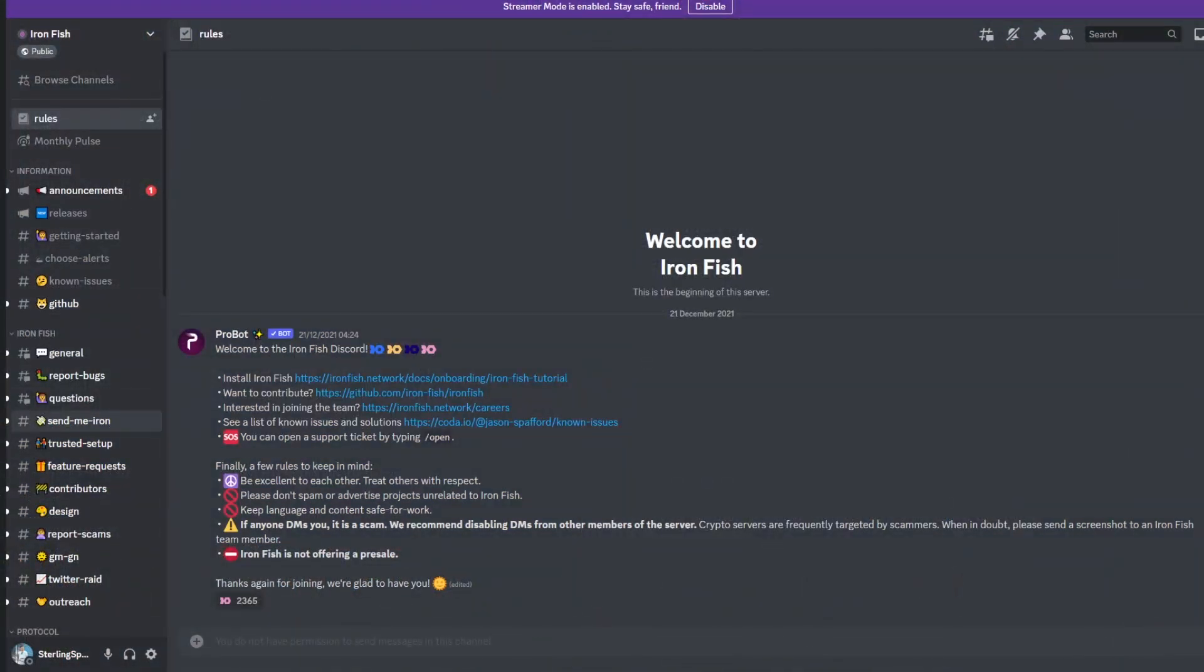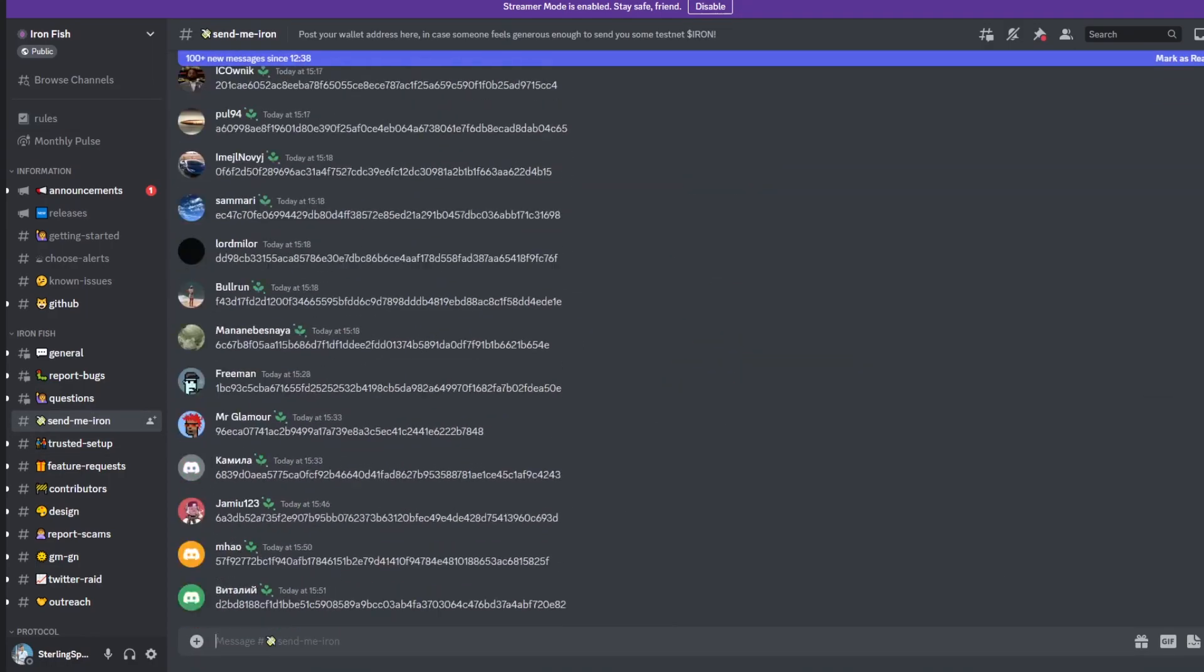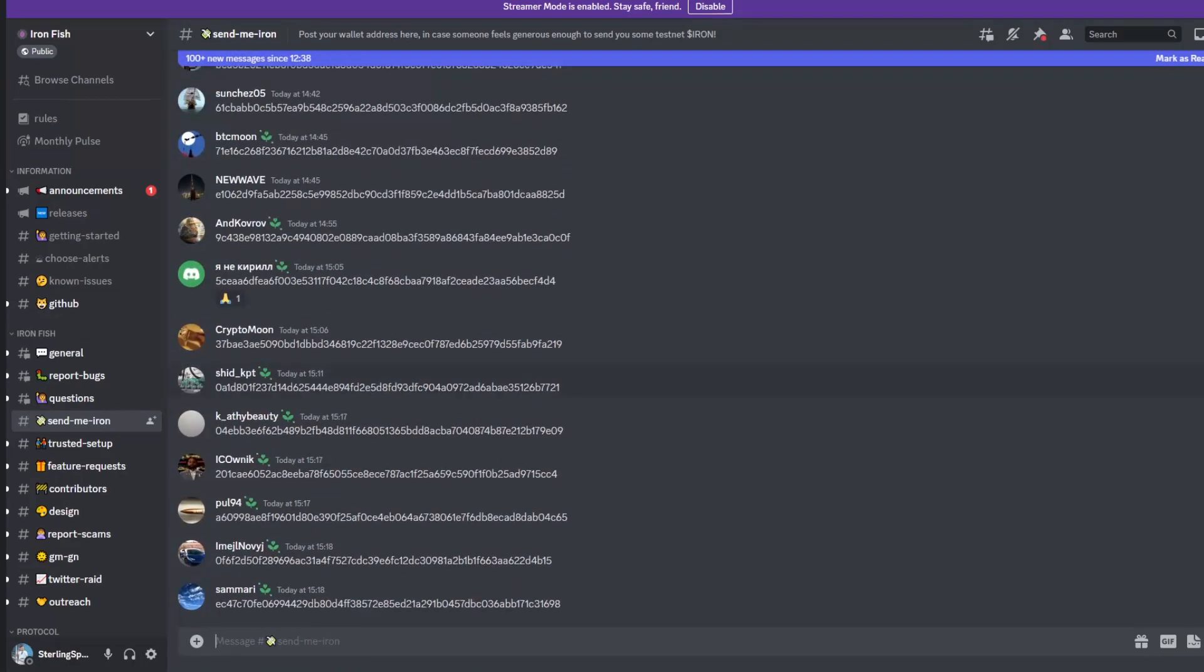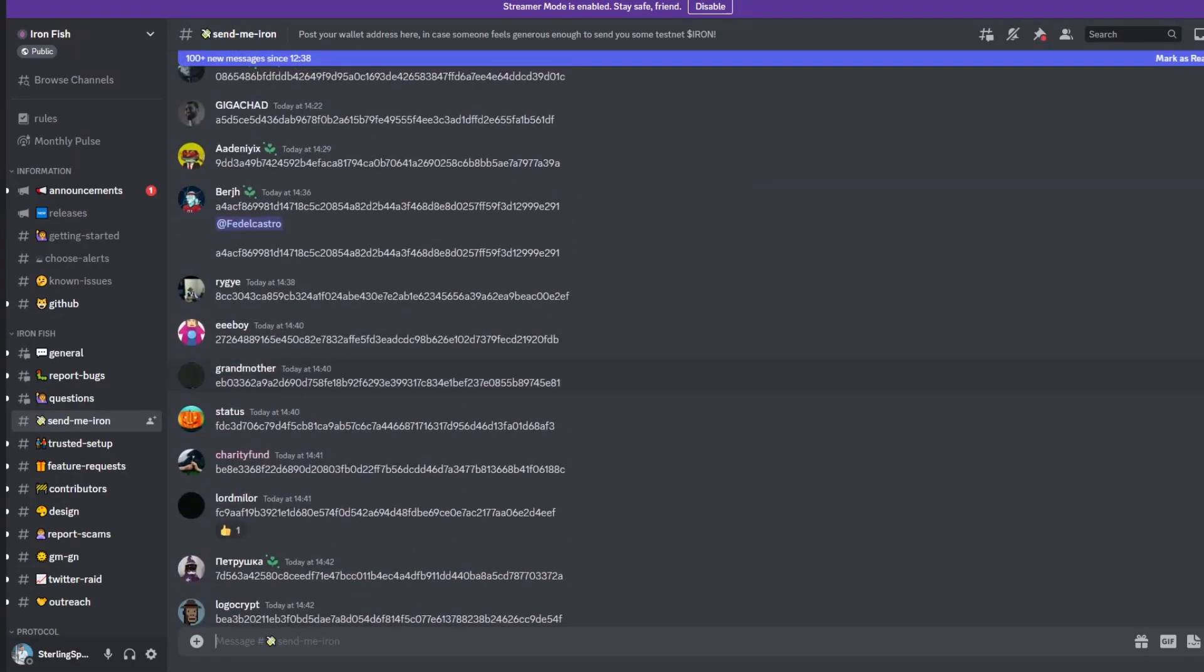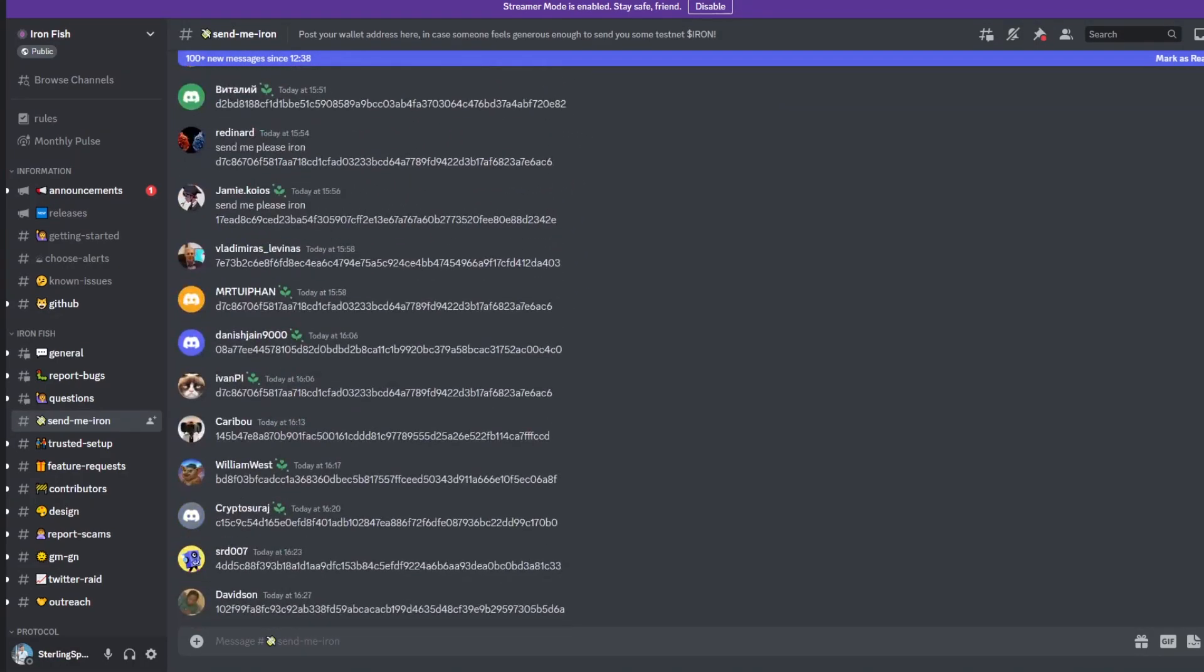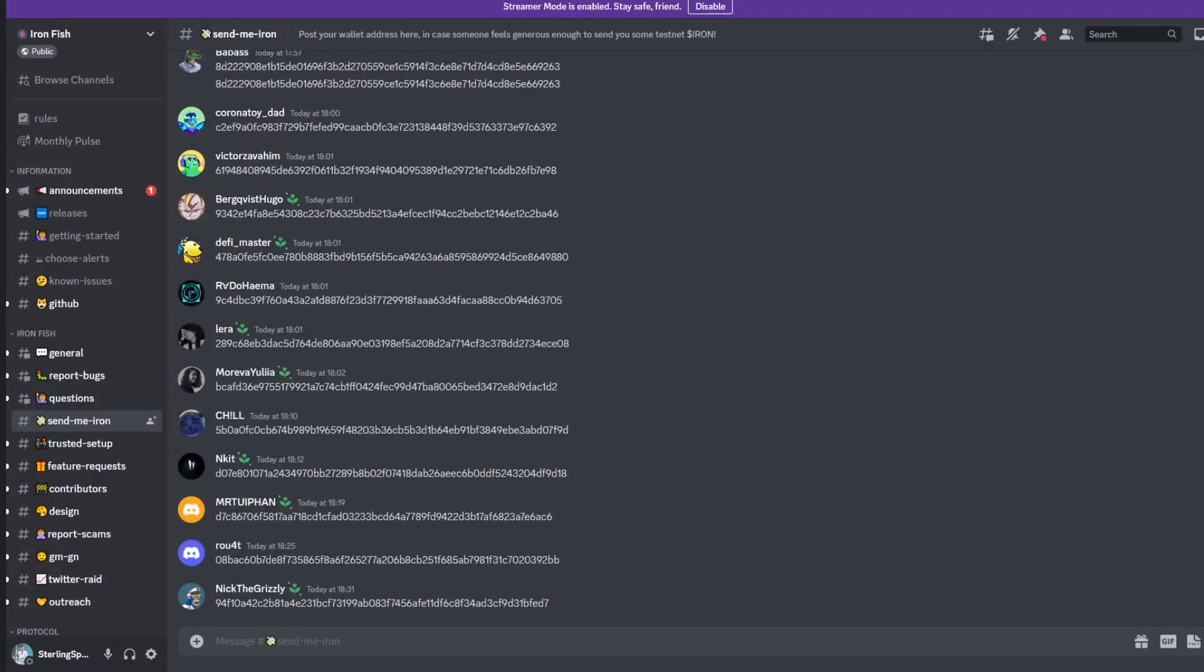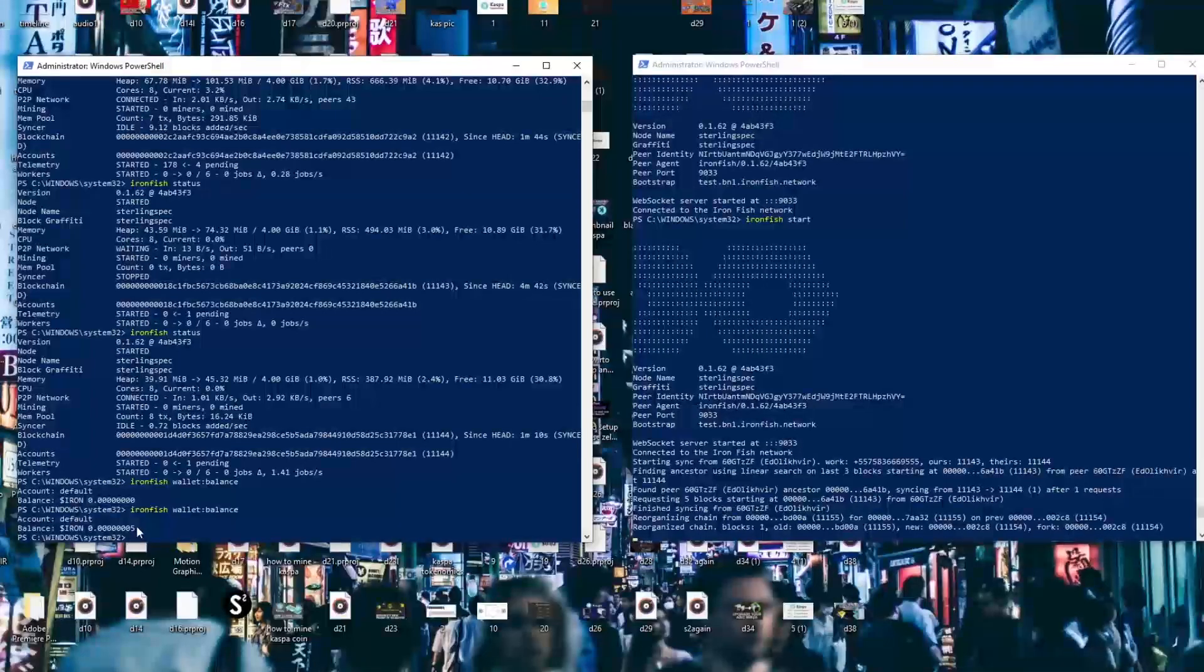Alternatively you can actually just head over to the Ironfish Discord and request some Ironfish tokens from the team. You just need to take your wallet address which you can find by typing in Ironfish wallet and then address. Then it gives you your address and you can copy this and paste it into the Discord. Most of the time the developers will give out some more coins.